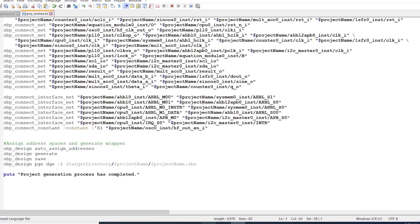Finally, the last few commands are used to generate the Verilog wrapper file for our project, then save our project, then generate the required files for use in Propel SDK, and lastly output a simple string that tells us that the script is finished invoking.